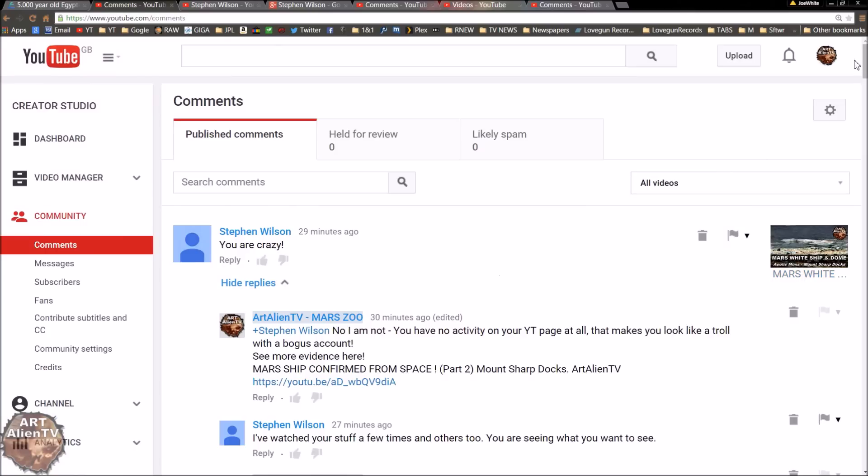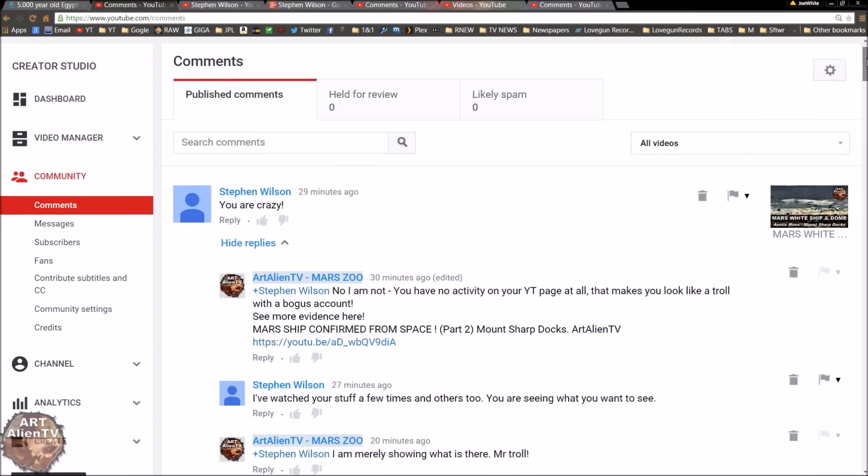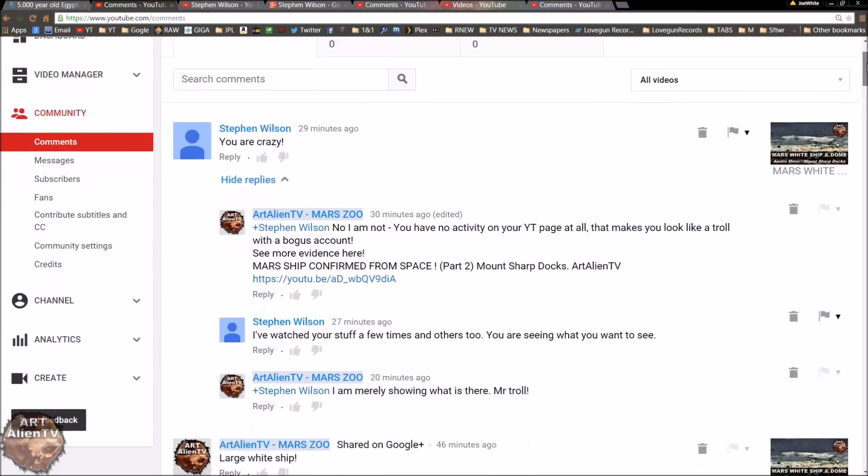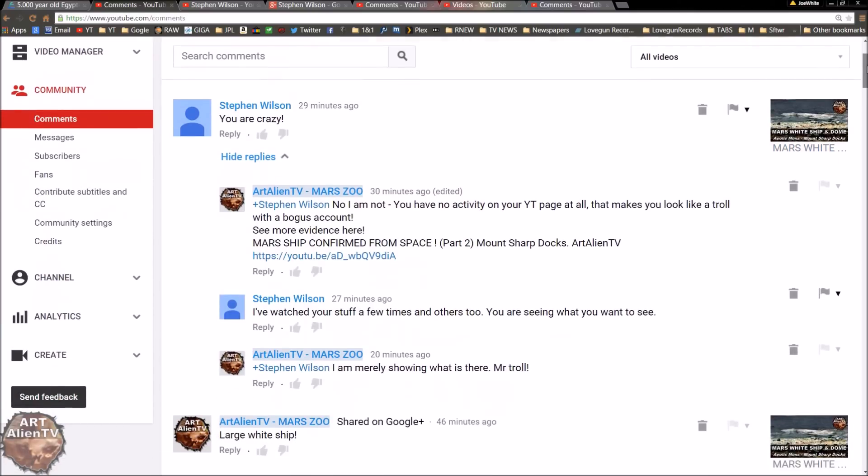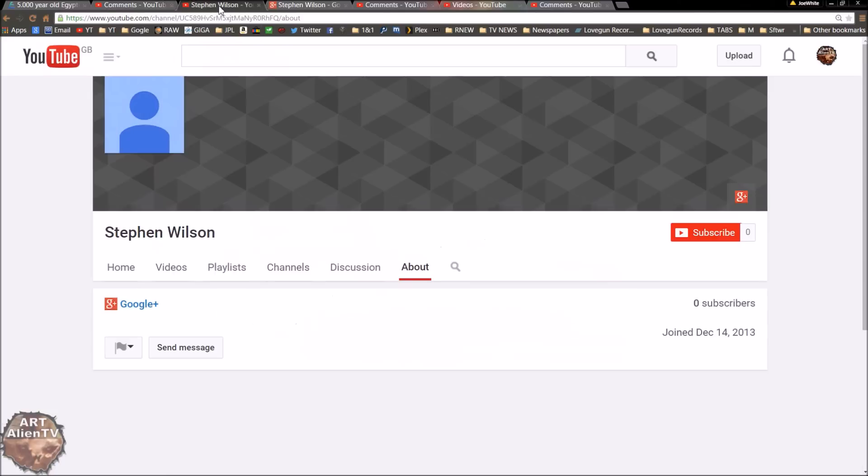Because if you do reply to trolls and try and argue with them, instead of actually trying to look at what's in the video, all they want to do is abuse you and call you names, which is childish and abusive behavior. And these people should be banned.